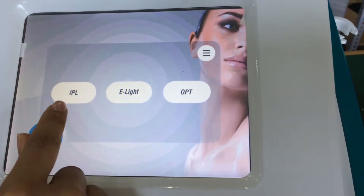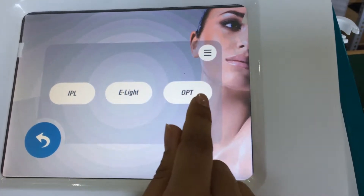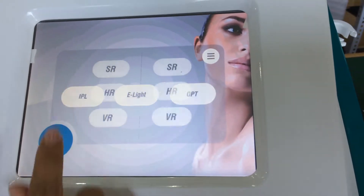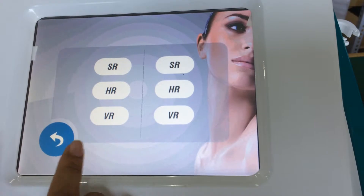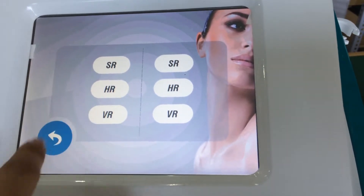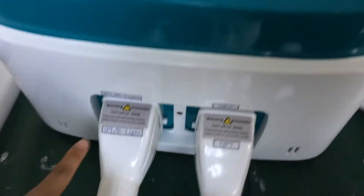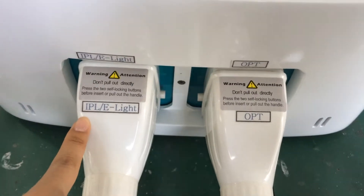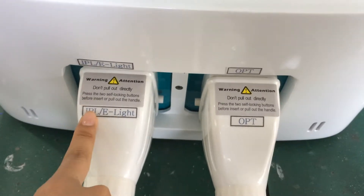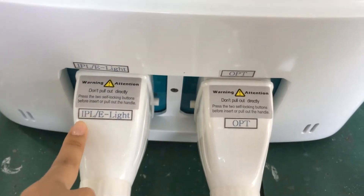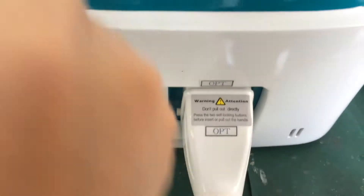We can see there is APL, ELAT and OPT. First we choose APL. We use the left handle. The left handle is the filter handle, so APL and ELAT use this handle. And OPT uses the right handle.